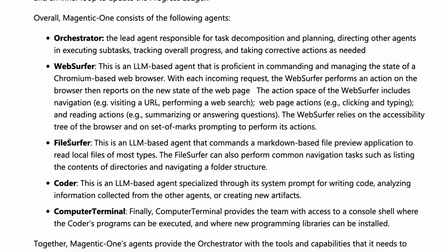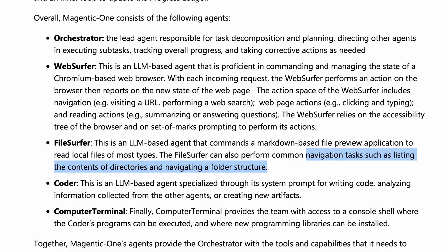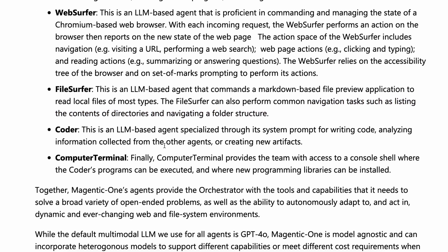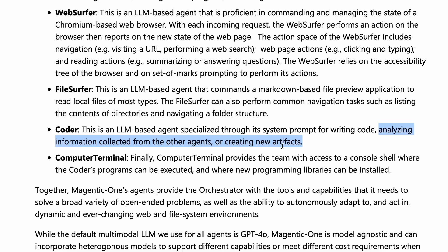Anyway, apart from the Web Surfer agent, we also have the File Surfer agent. This is also an LLM-based agent that commands a Markdown-based file preview application to read local files of most types. It can do all the basic file navigation tasks and things like that. So, it can access your computer files if you want. It also has a coder agent specialized through its system prompt for writing code, analyzing information collected from other agents, or creating new artifacts.